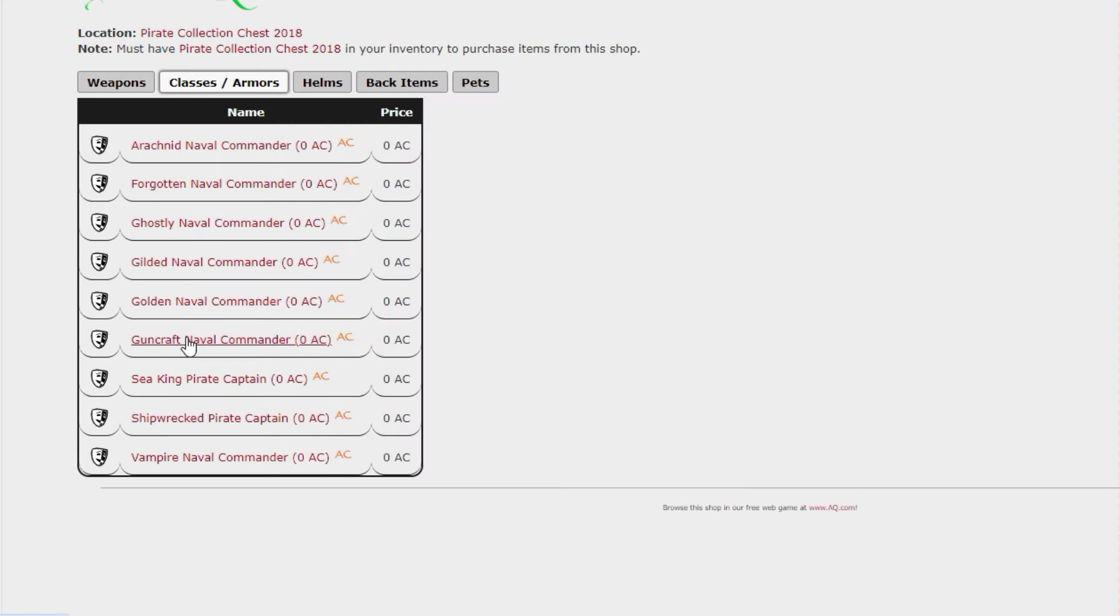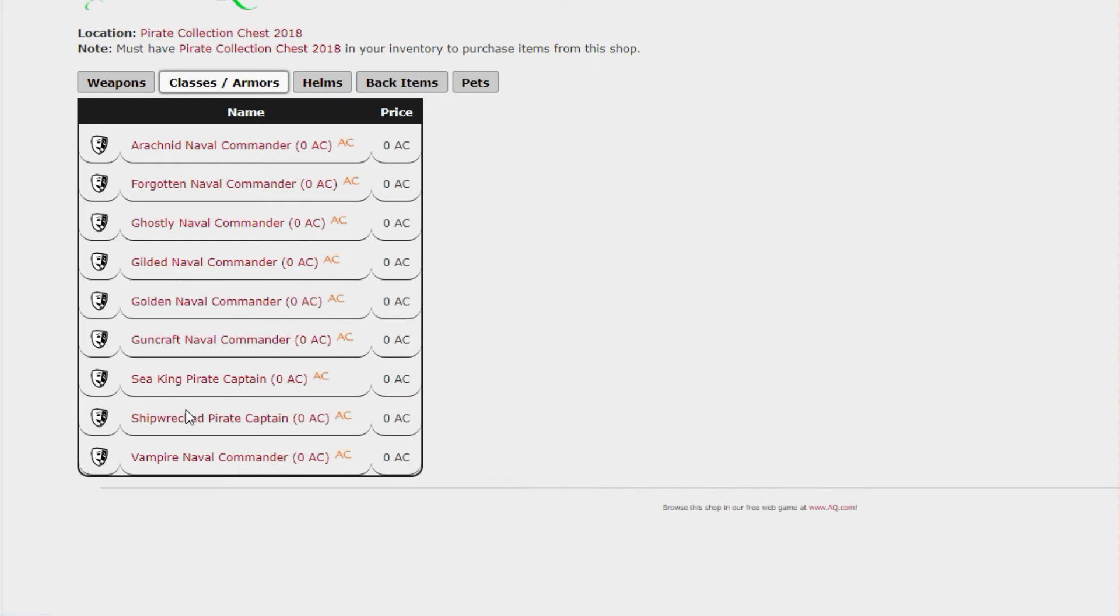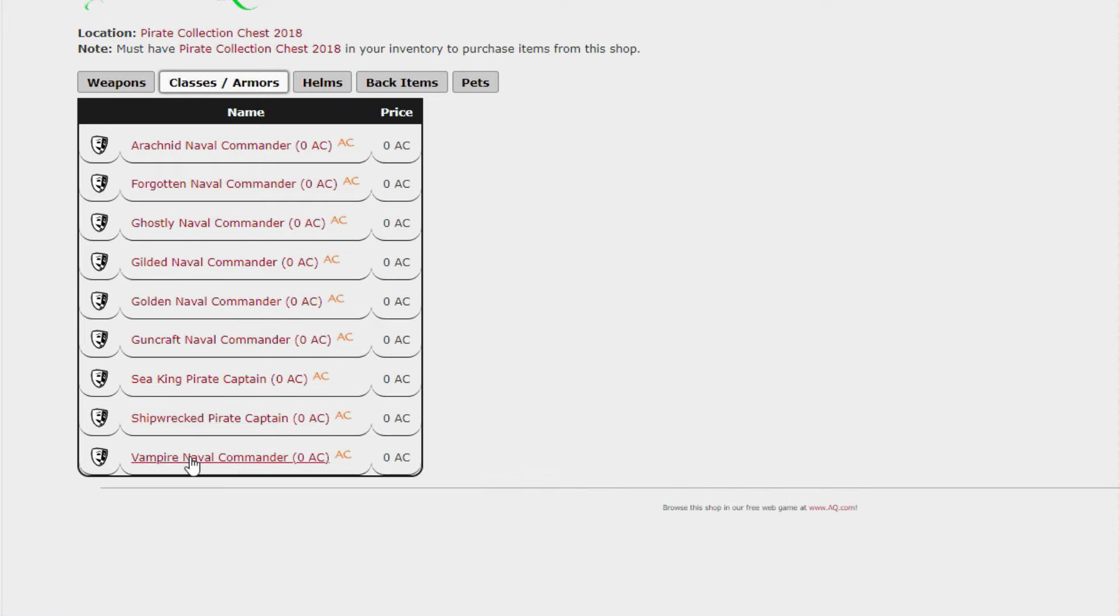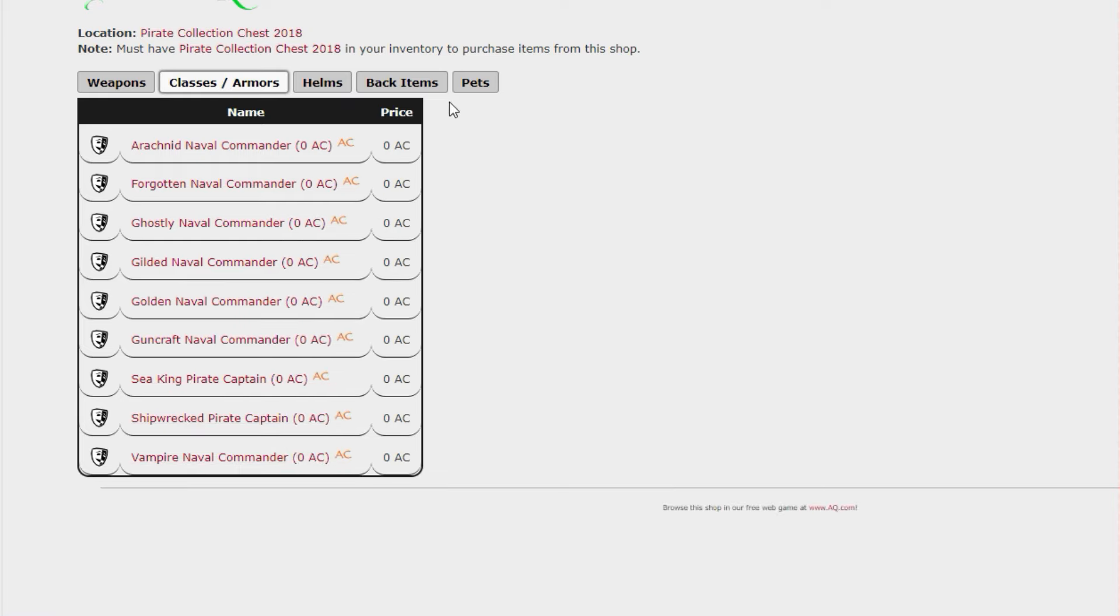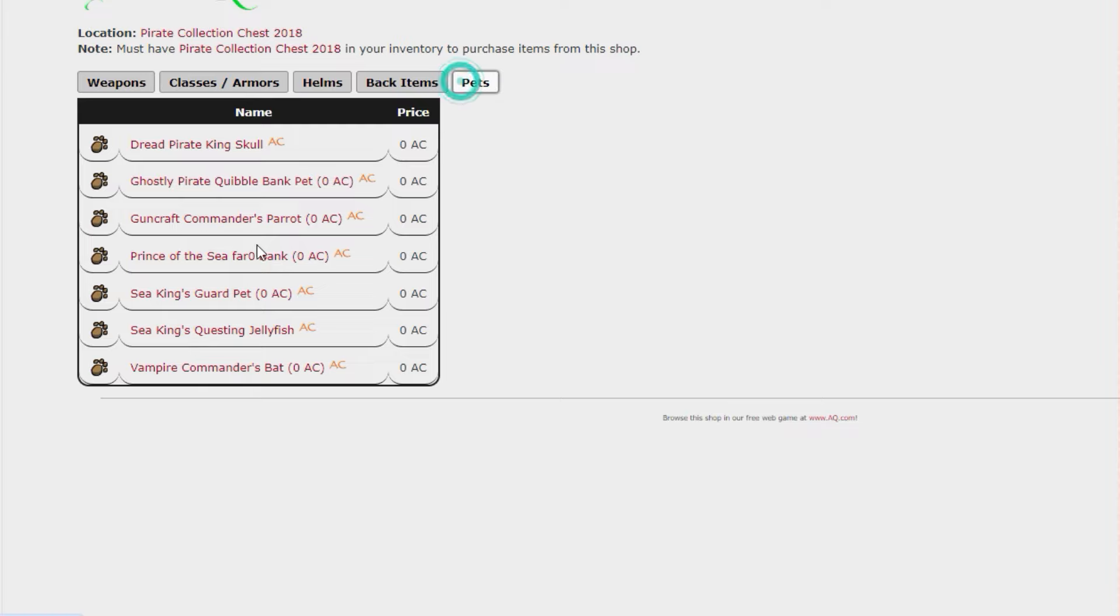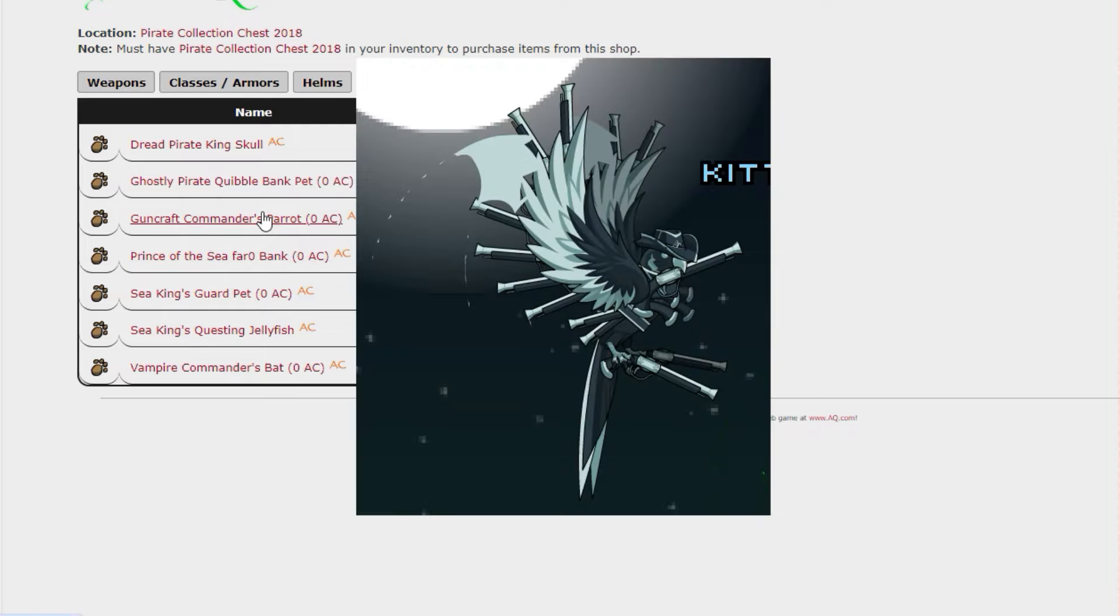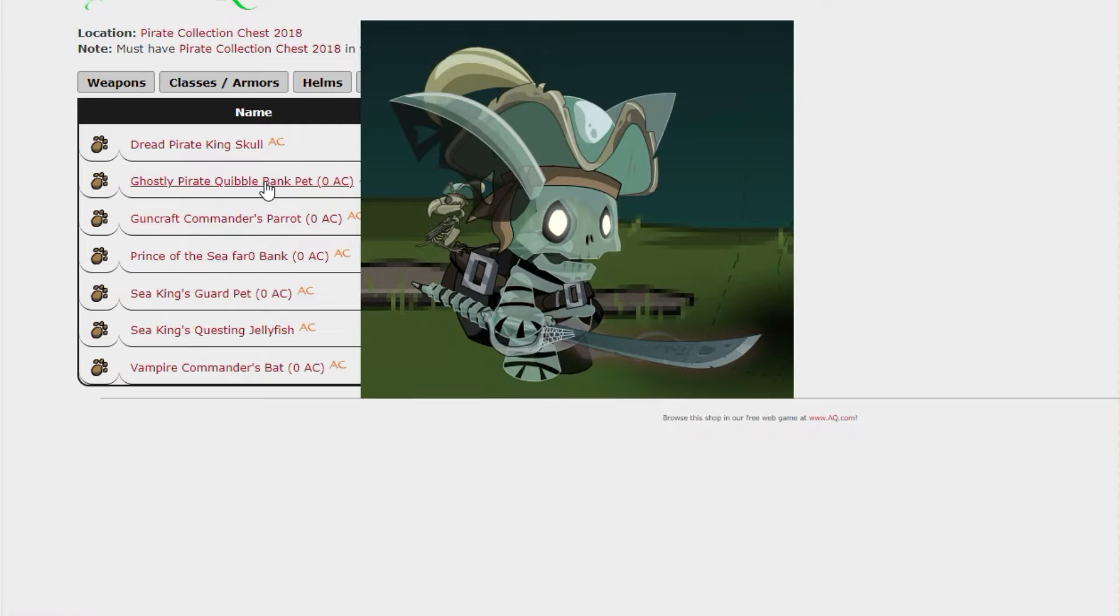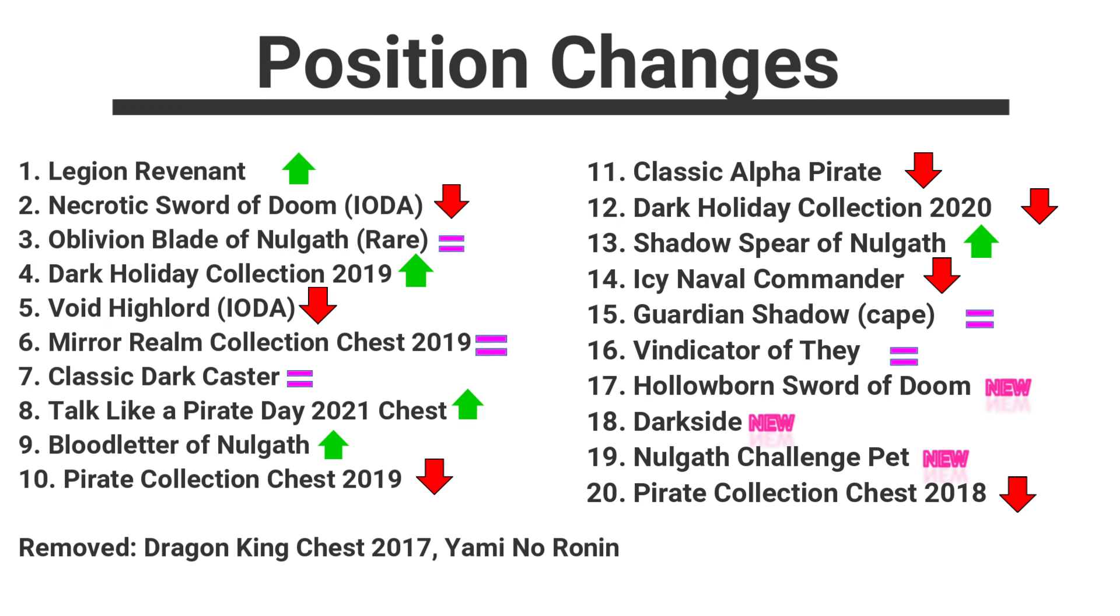Now folks what I'll quickly do is just load up the complete table standings of where the different classes have moved up and down, and of course a couple that have been removed from the list. As you can see we have had plenty of movement this time around. Dragon King Chest 2017 and Yami No Ronin are no longer here, they are gone.